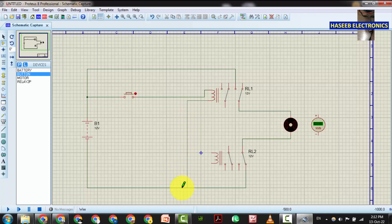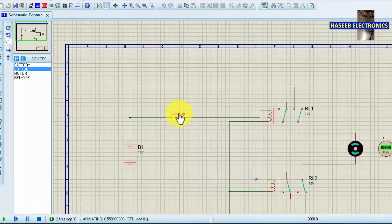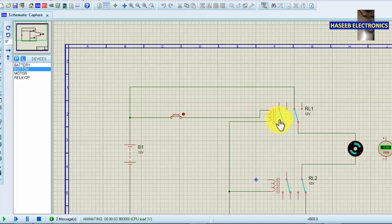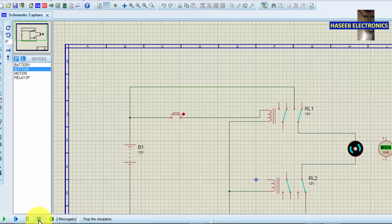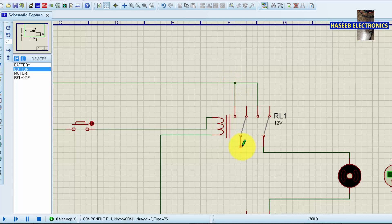Now we will design this circuit logically. This end of the relay will go to ground. The second relay will also connect one end to ground. If we turn on this switch and simulate, the relay turns on, but when we release the switch it turns off because it is a push button, not a toggle switch. So we need to make an interlock. When this relay turns on, we will take the positive voltage supplied here and feed it back to the relay coil to latch it.